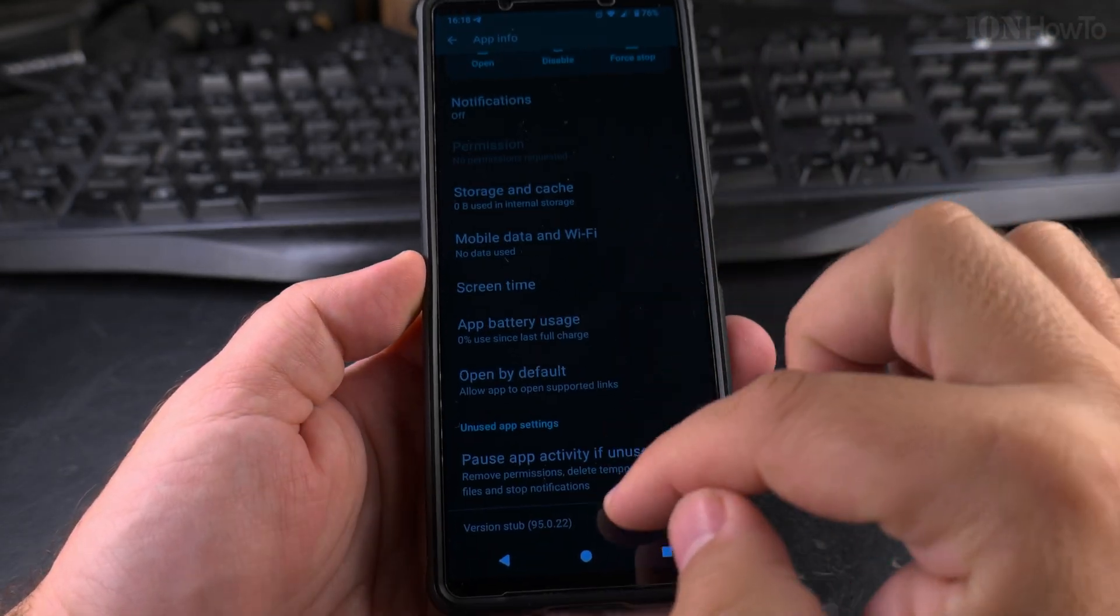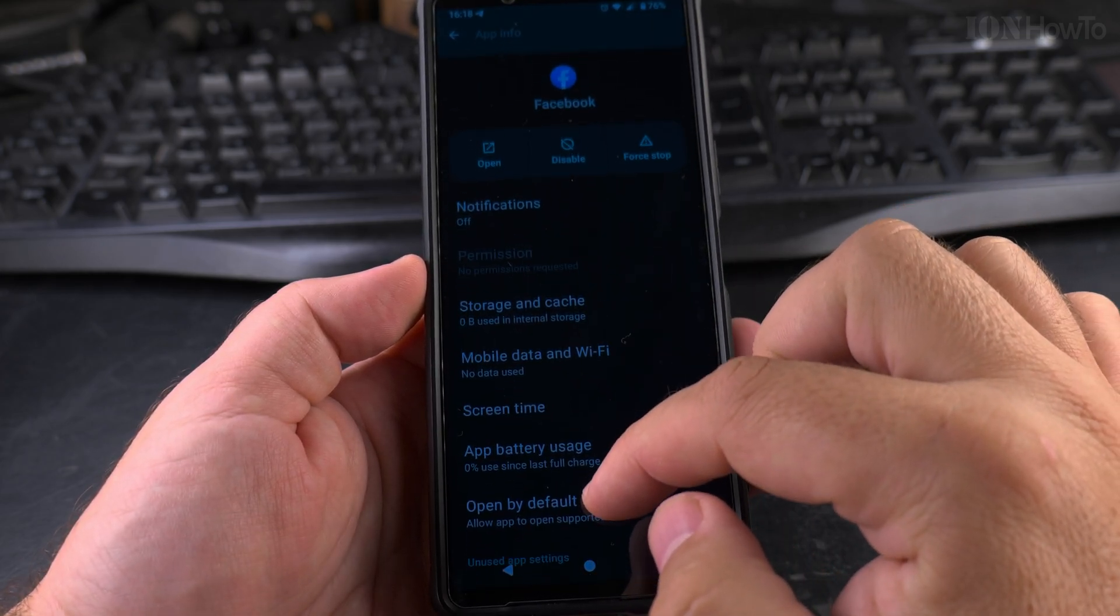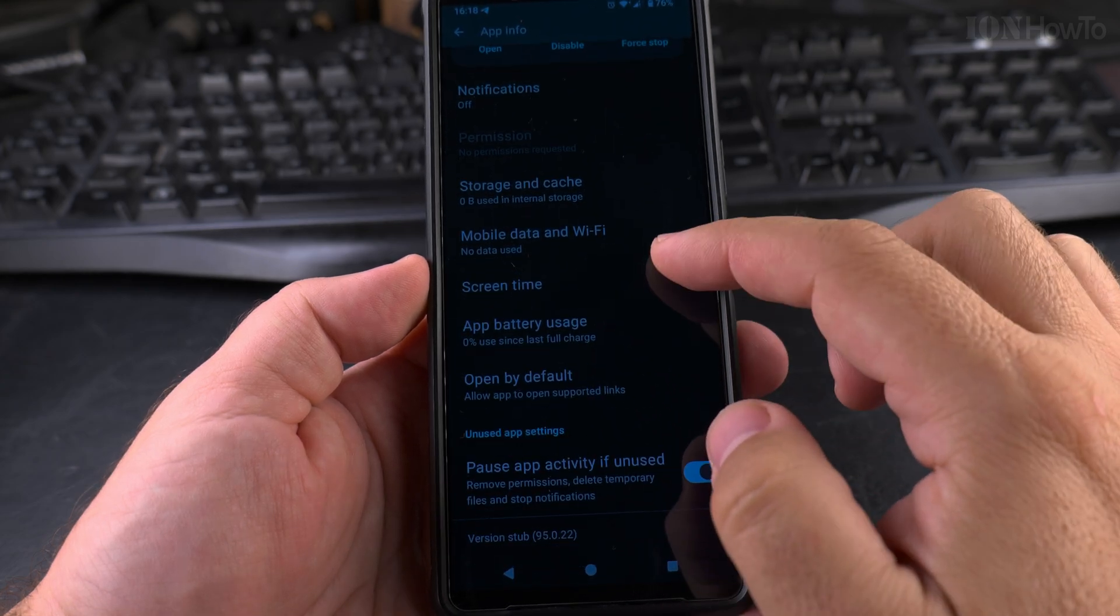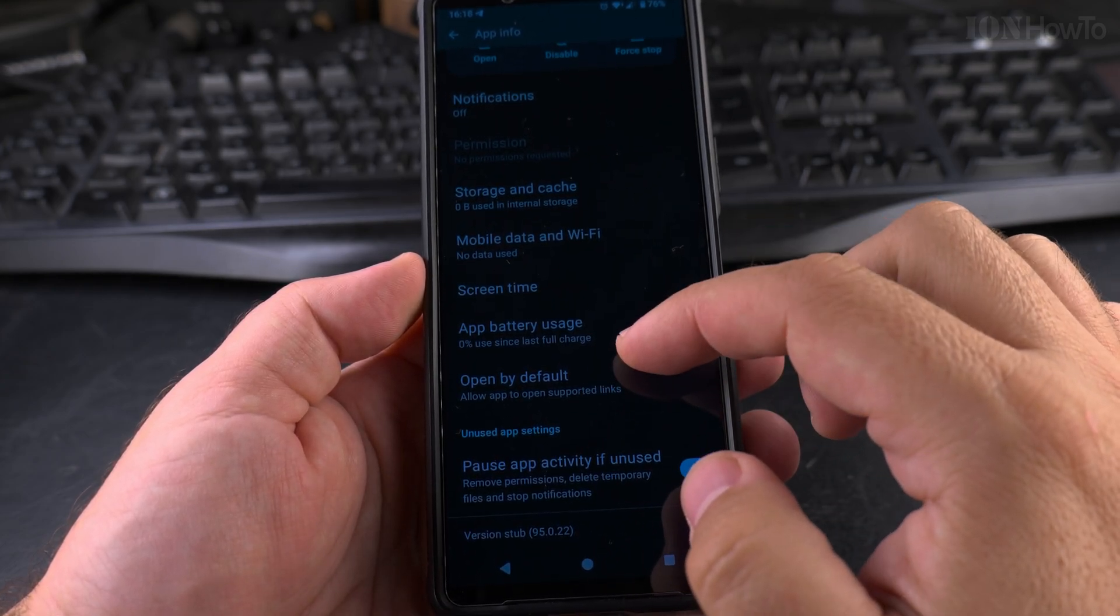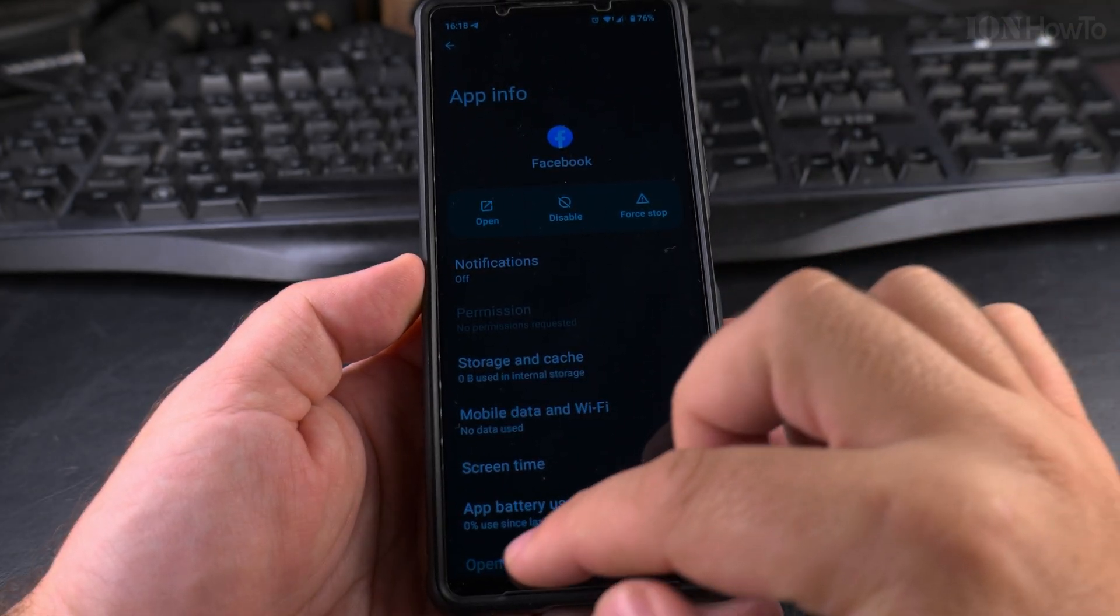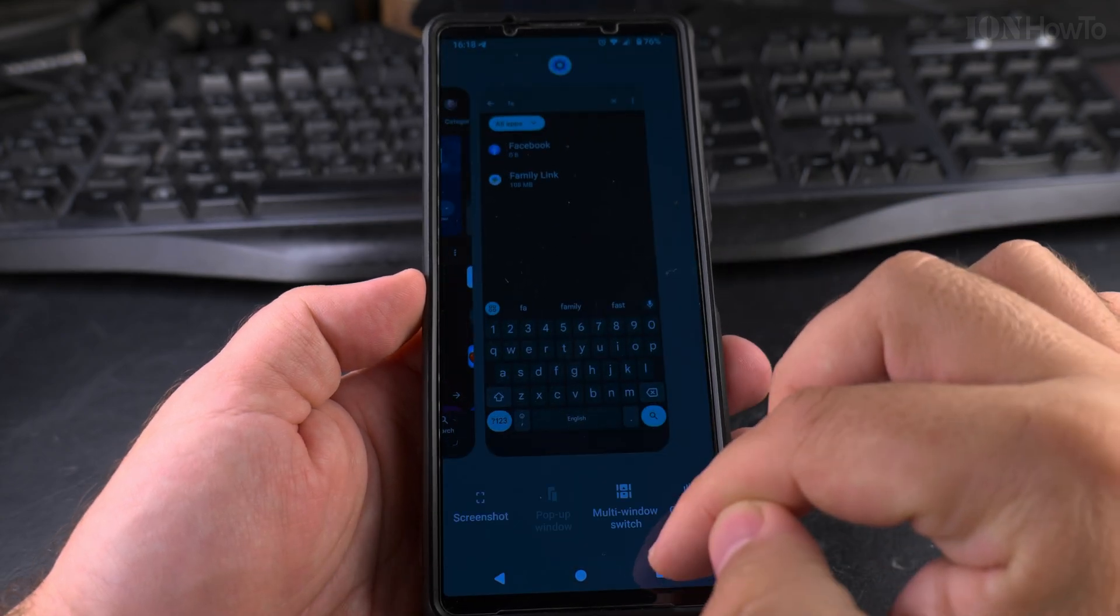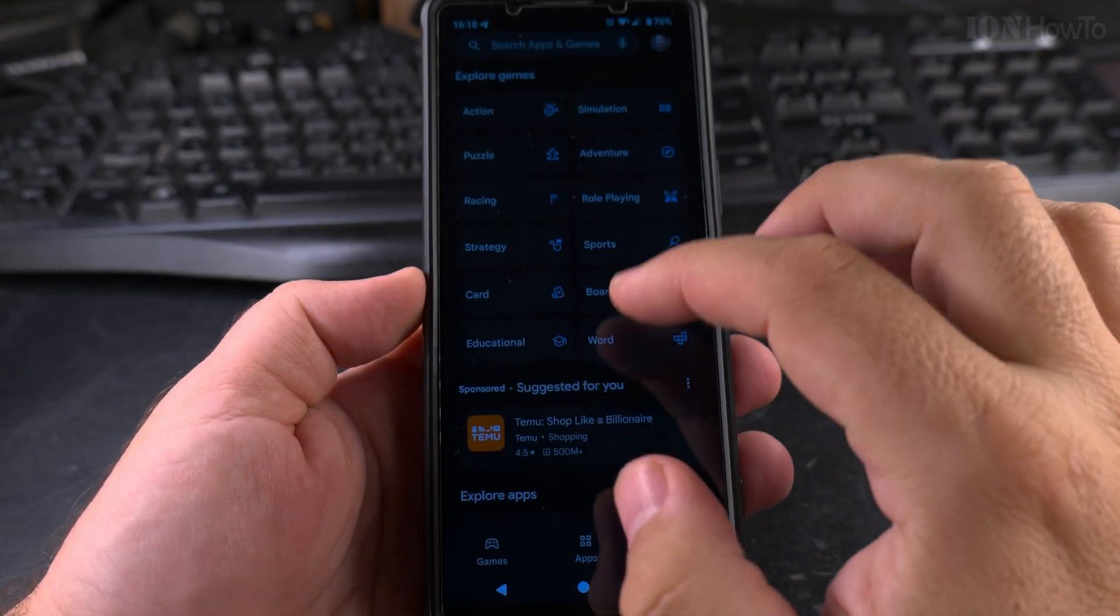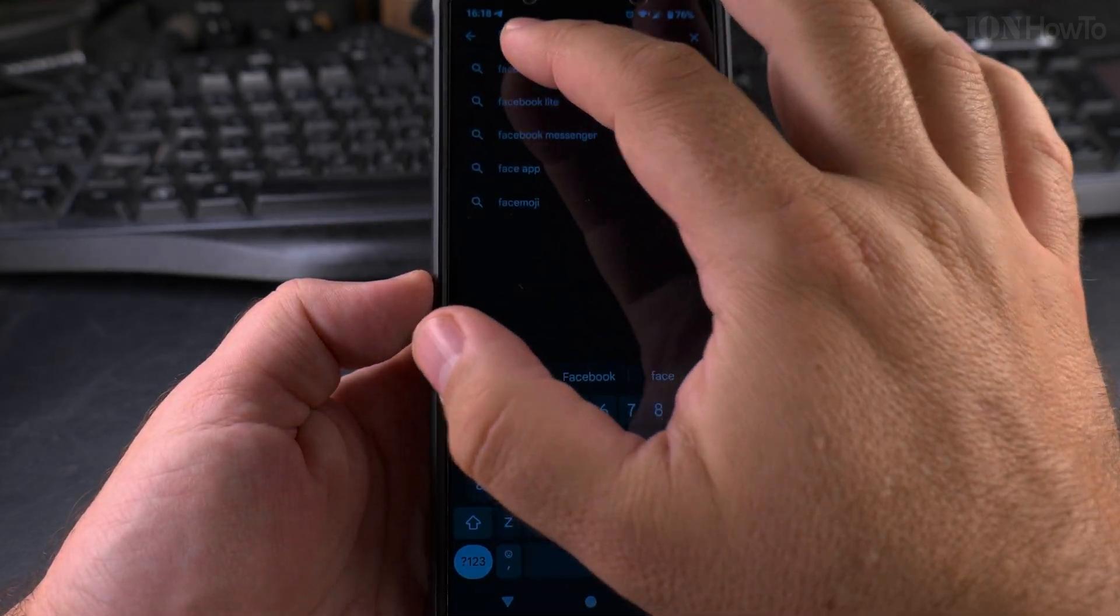Let's see. Maybe I had it from the old phone. I don't remember now. Maybe it didn't come with the Sony phone. So let's see Facebook.